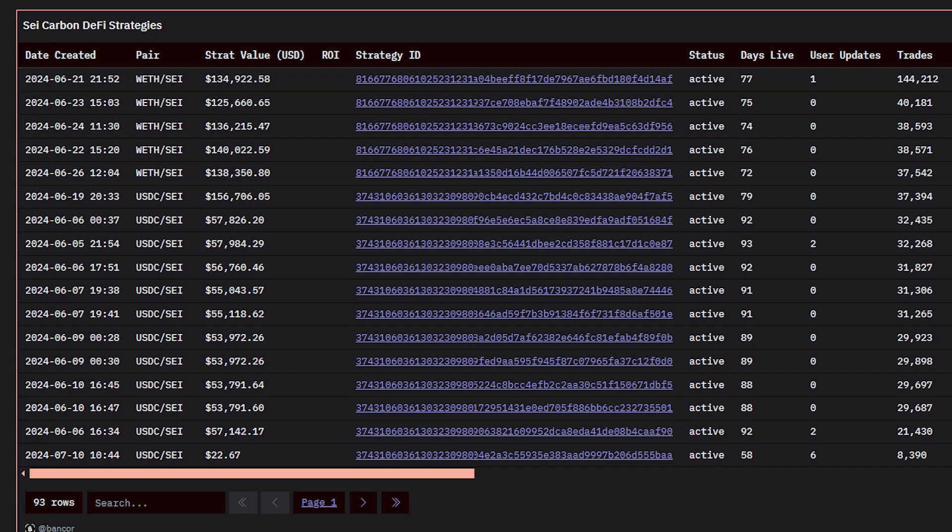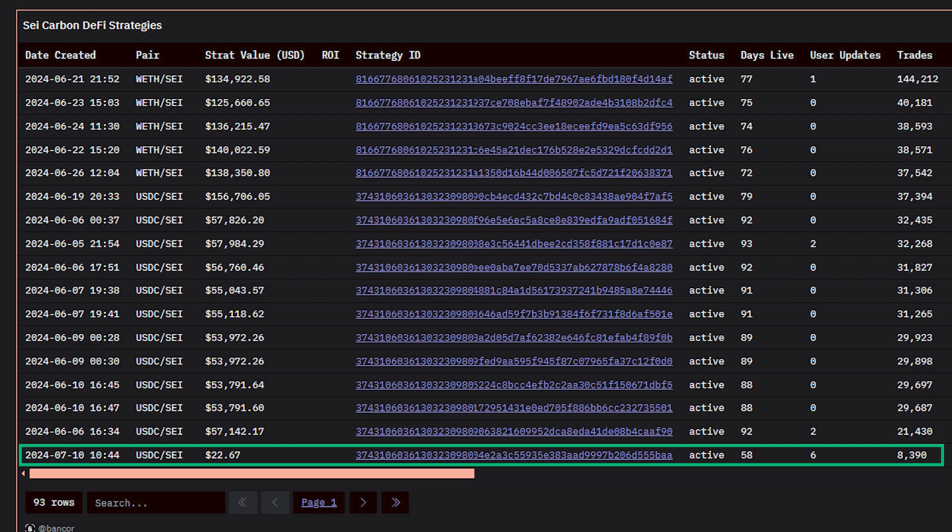But my favorite strategy is this one, a Sei USDC strategy with just $23 in value. This strategy, which has been live for 58 days, has never had a large budget, and it has been edited 6 times.